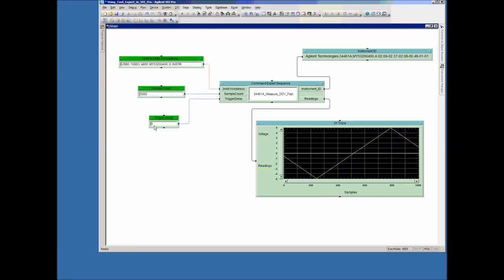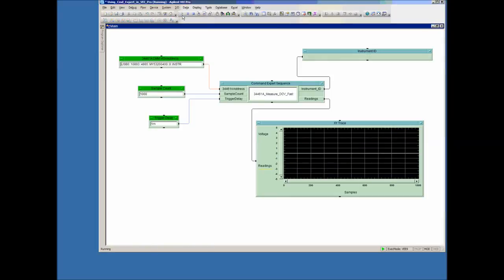We can also put in a trigger delay. This is a delay that can happen before the first measurement and in between measurements. I'll put in a one millisecond trigger delay and rerun this. You should see it slow down and capture about two cycles of the waveform or a little more—and it does.